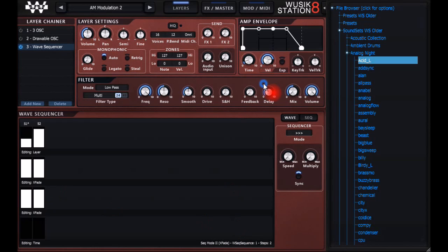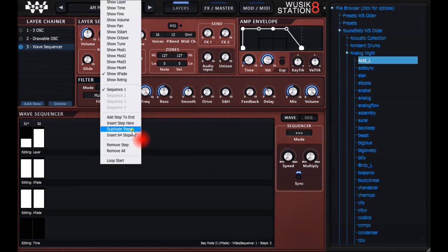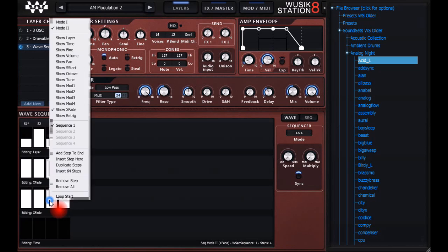It's very easy to use the wave sequencer on version 8. You can also select insert 64-step or just keep duplicating the presets and doing small variations.